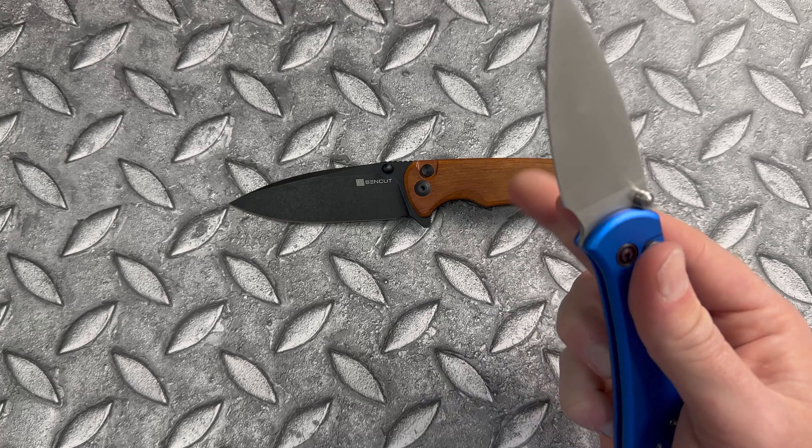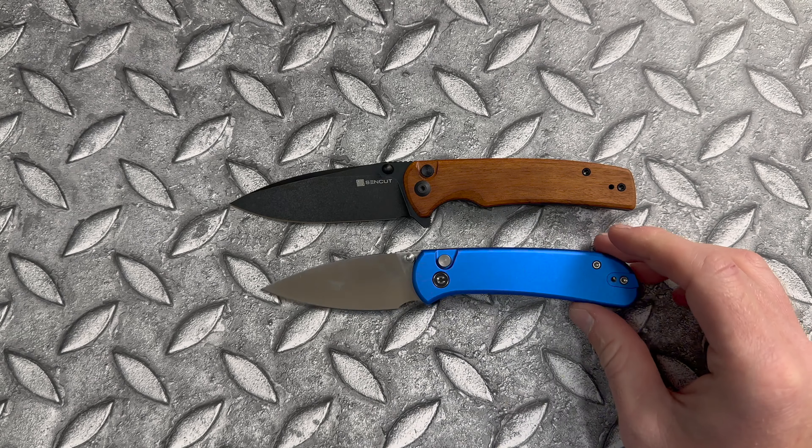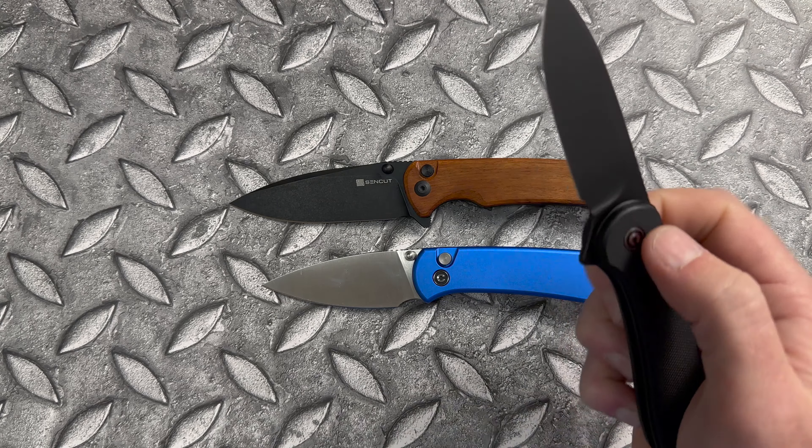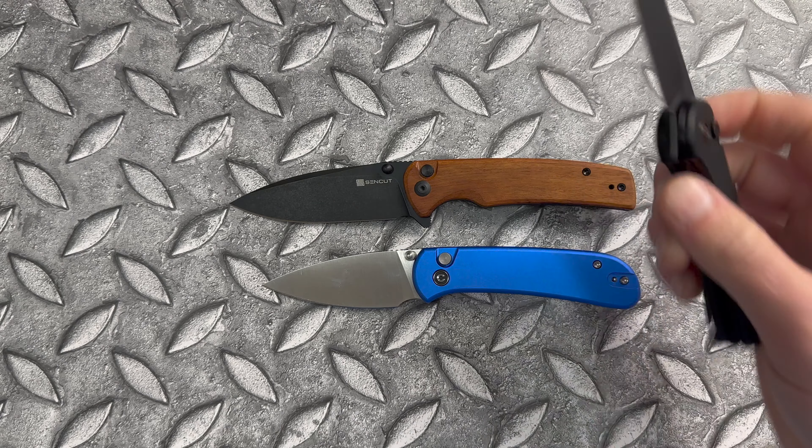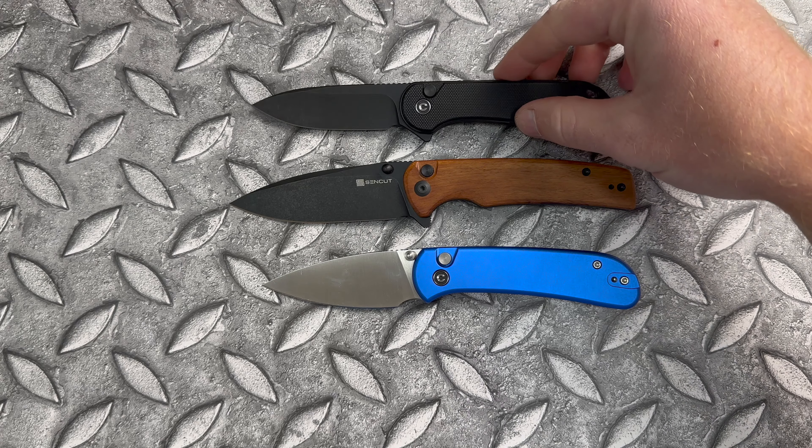Here it is up against the Civivi Cubit, which I also highly recommend. And here we have the Civivi Elementum button lock number two.